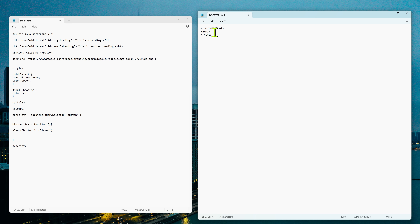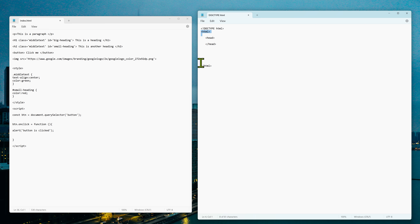Inside the head tag, we write things that are instructions for the browser only — things we don't want users to see, such as CSS style instructions and JavaScript instructions. Inside the body tag, we write all the HTML content — the text, images, and everything else that users see. One more important thing in the head tag: we can use a title tag. For example, write an opening title tag, then 'HTML Tutorial', then close the title tag. This sets the page title shown in the browser tab.